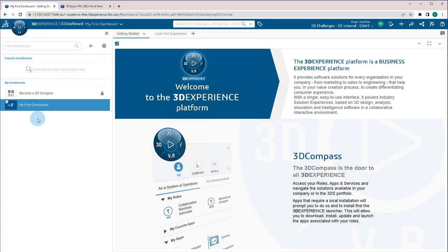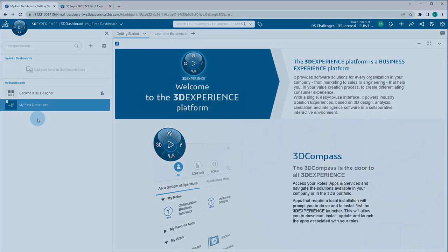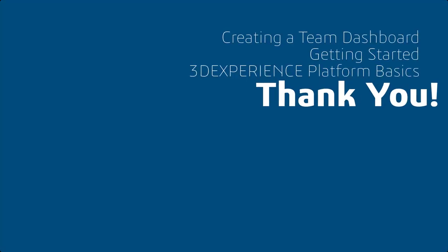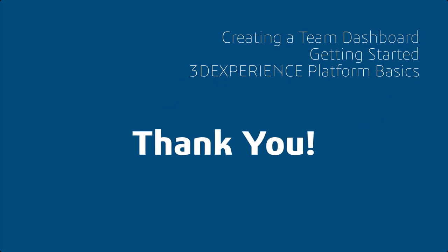That is the basics for creating a dashboard. Thank you for watching and be sure to finish watching all of the getting started with 3DEXPERIENCE platform basics for sponsored teams videos. Have a great day.